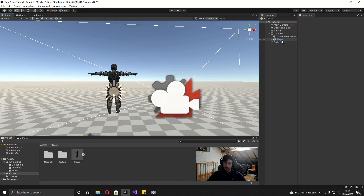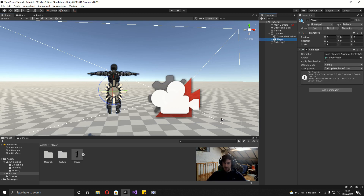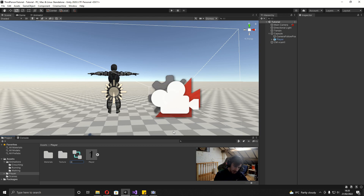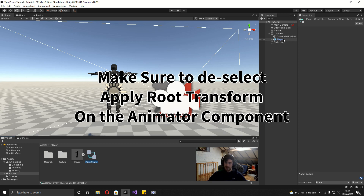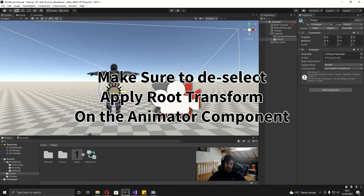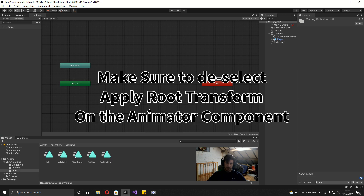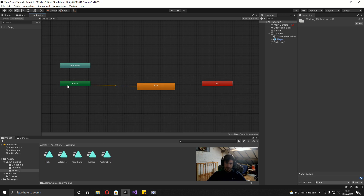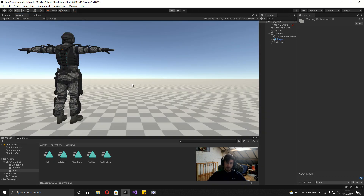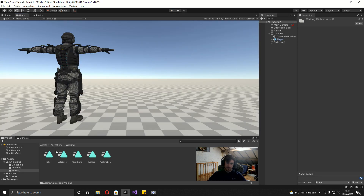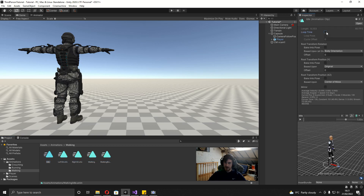Now go to the player and we can see it needs an animator controller, so make one in the player folder: Create, then Animator Controller, and call it 'Player Controller'. Select the player and drop the controller in. Double click the player controller to open the Animator window. Drag in an idle animation from the walking folder — the entry will go directly to this state so we'll start in idle. Also, on all these animations we need to go on them and set Loop Time to true.